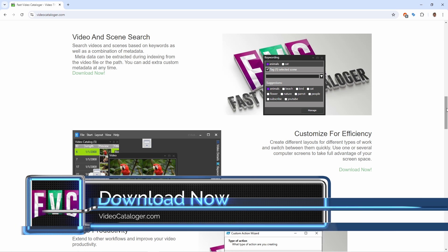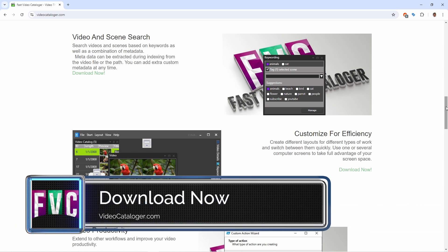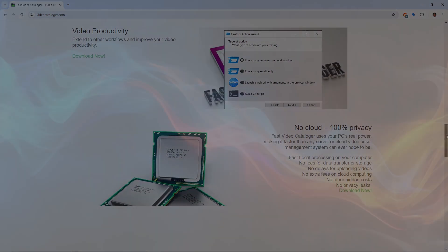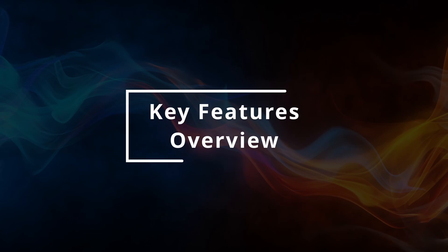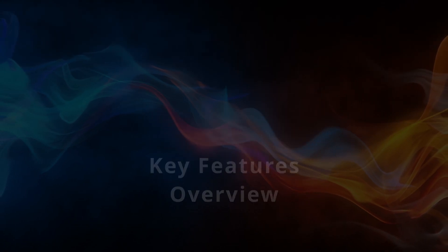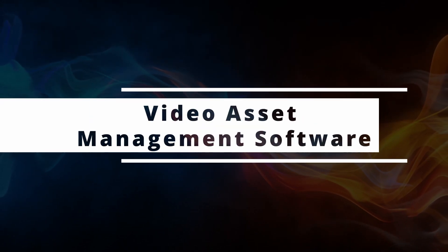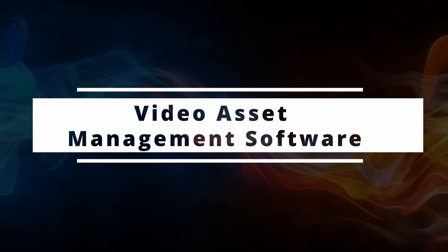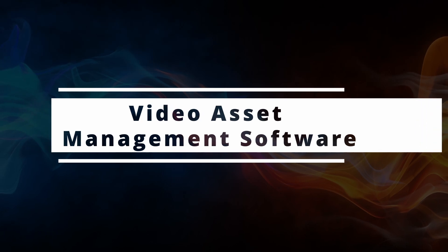You can download a free trial of Fast Video Catalogger from videocatalogger.com. Fast Video Catalogger is a local asset management software focused on video management.